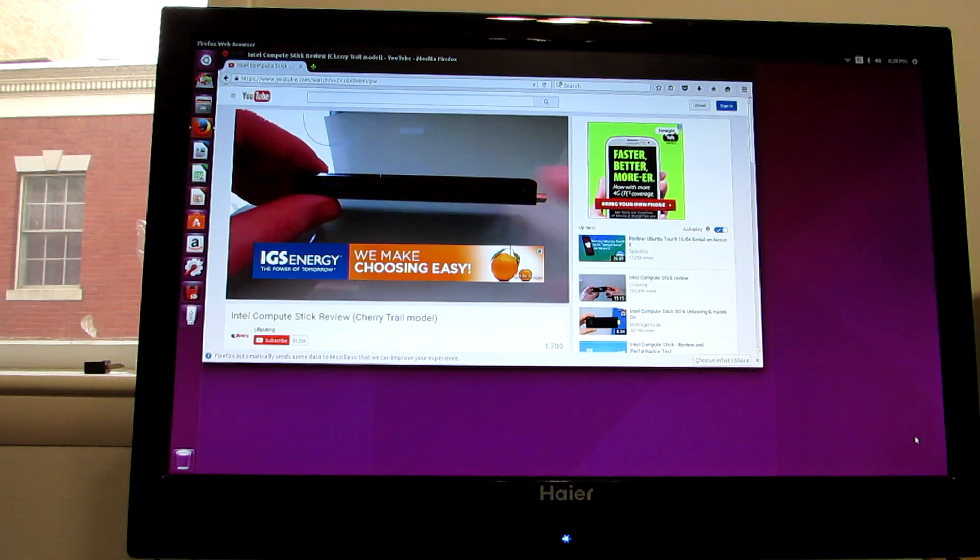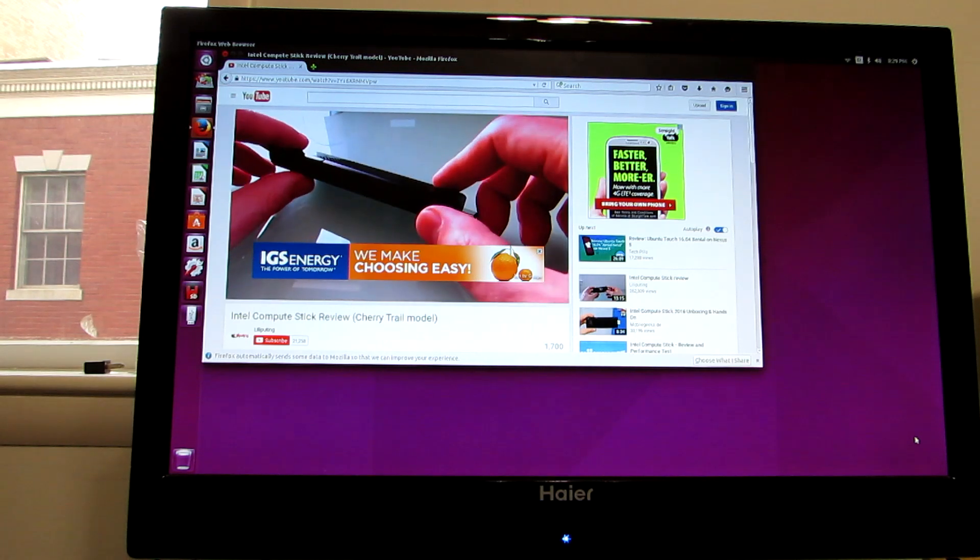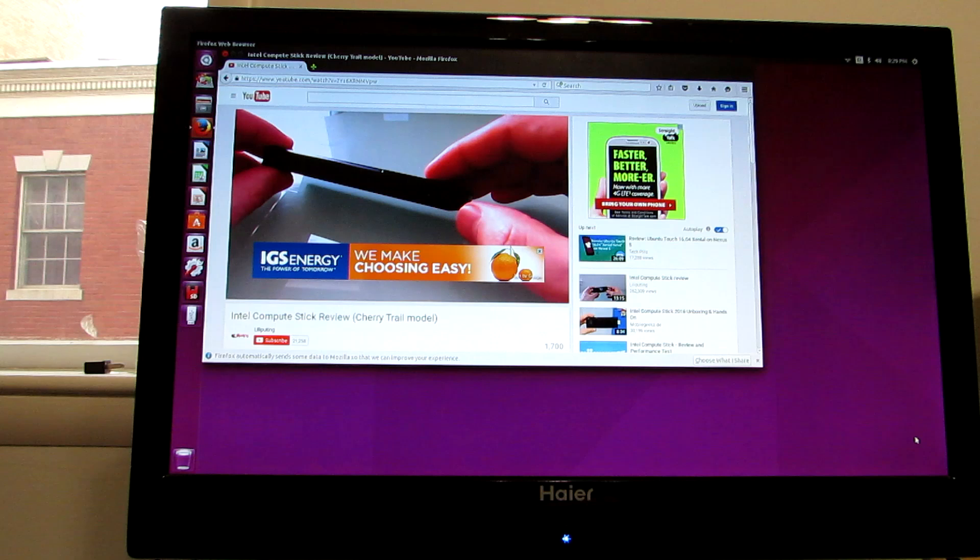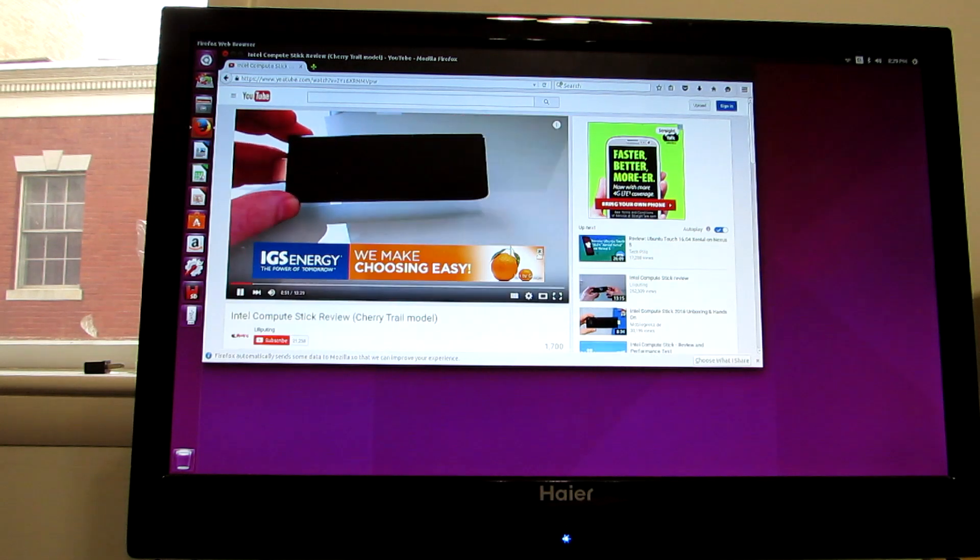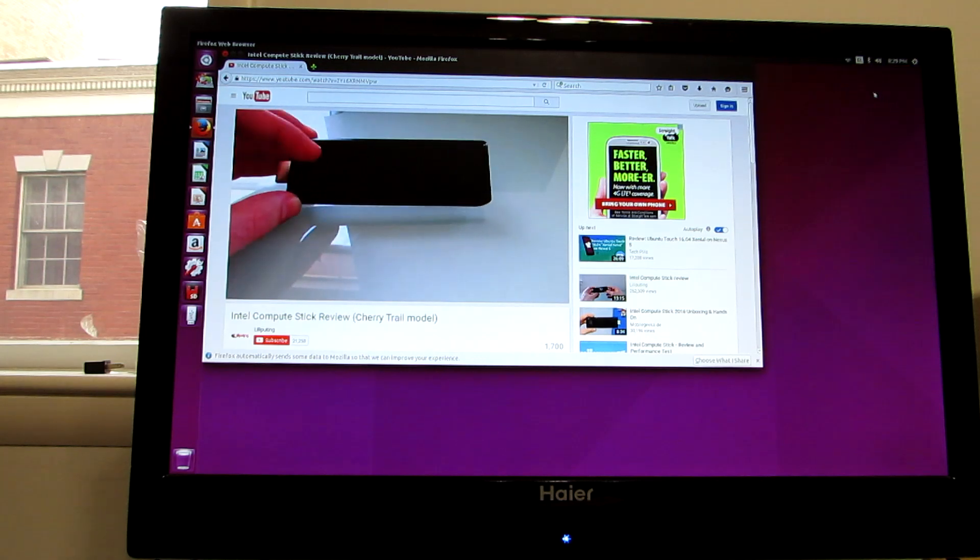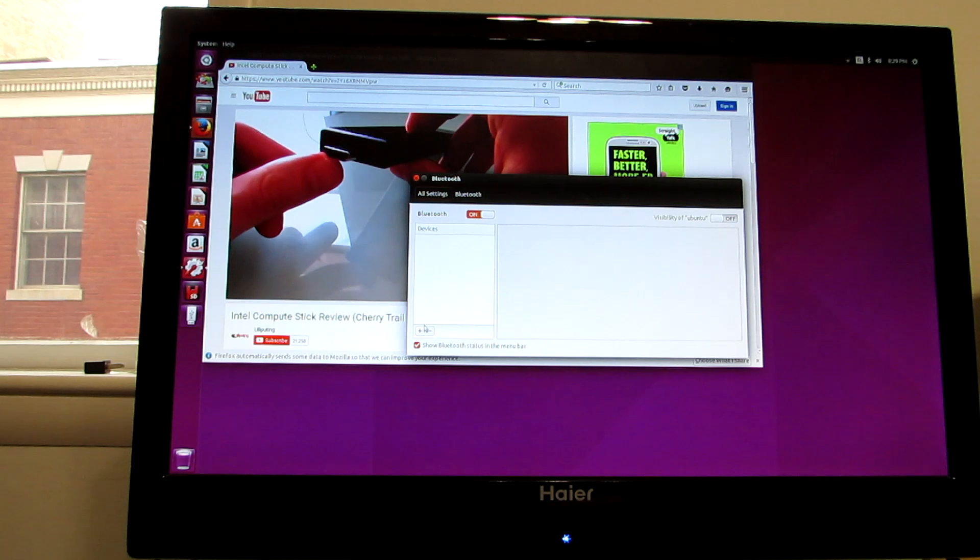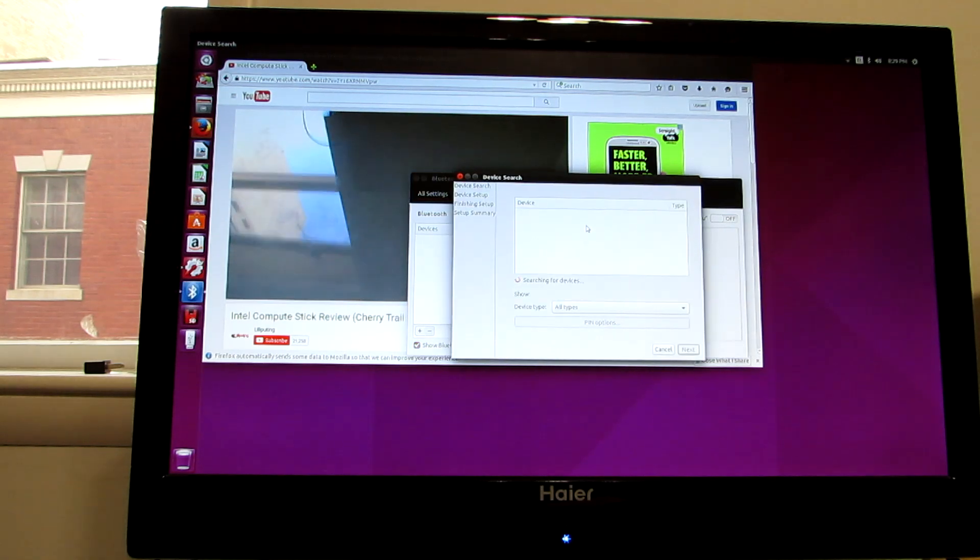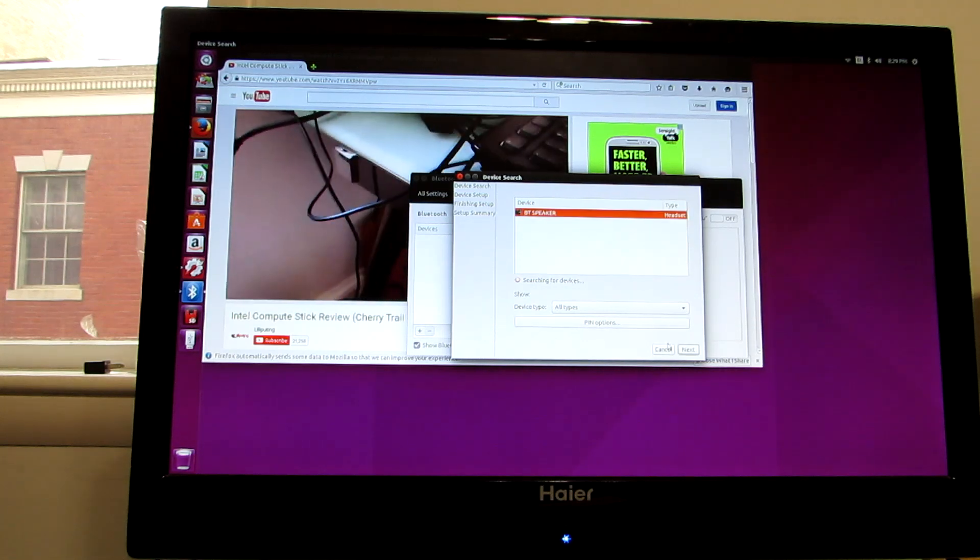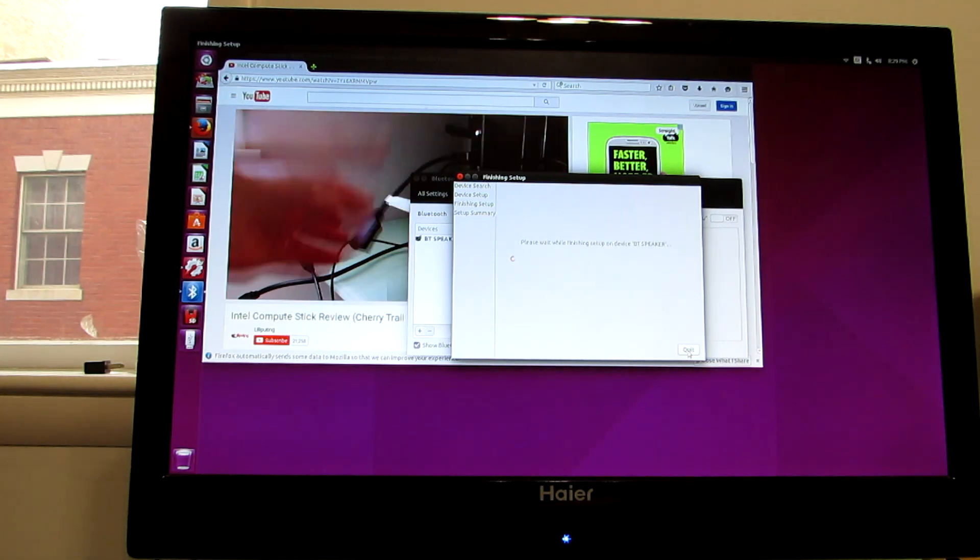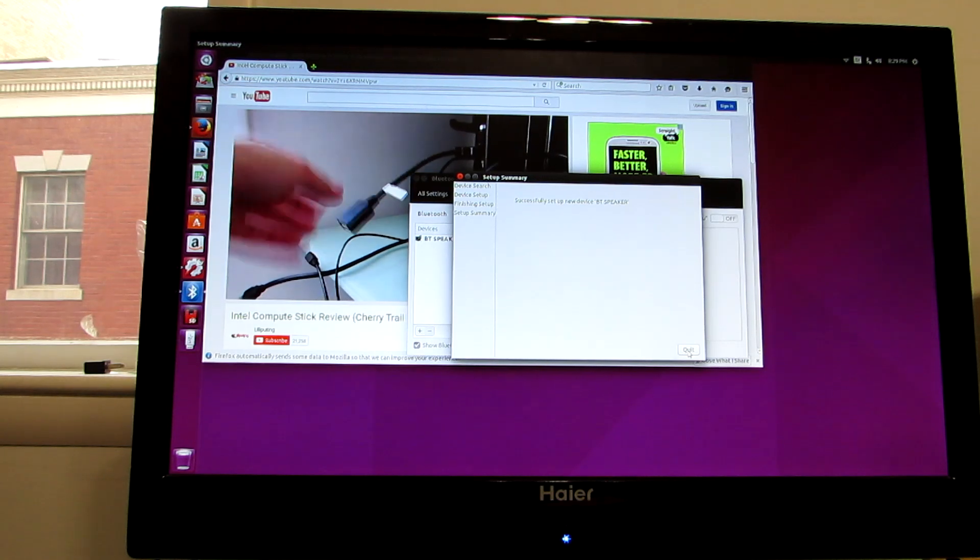So plan B, we're going to go ahead and plug in or connect a YouTube, sorry, a Bluetooth speaker. The Bluetooth device is ready to pair. And up in Ubuntu options, we're just going to go to Bluetooth settings. Add a device. Bluetooth speaker. Next. The Bluetooth device is connected successfully.